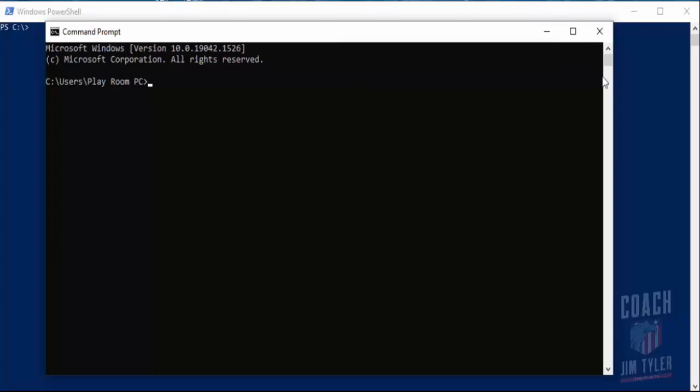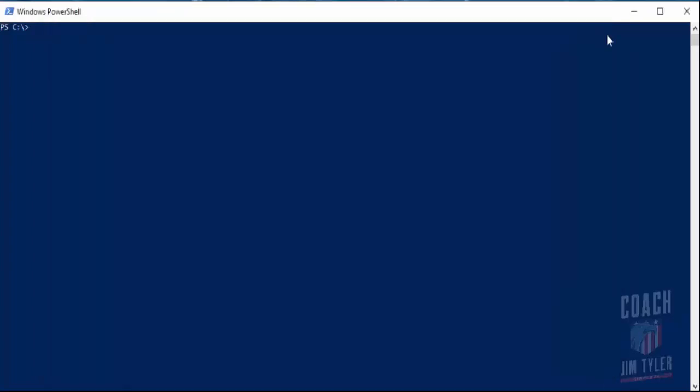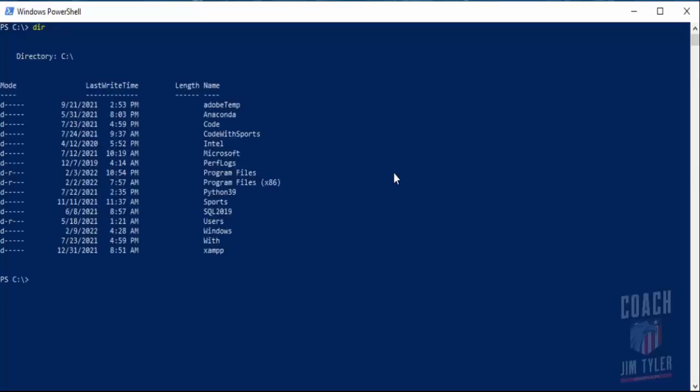You can actually run in Windows PowerShell. So for instance, dir, which is a command that shows you what files are in the directory that you're in. You can run that here. It's actually an alias to, if you're familiar with Linux, LS.